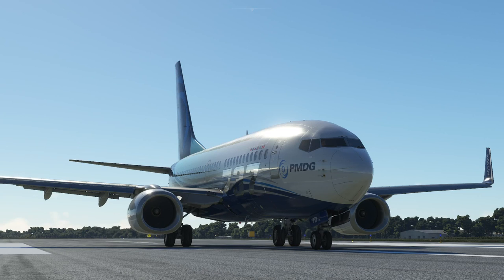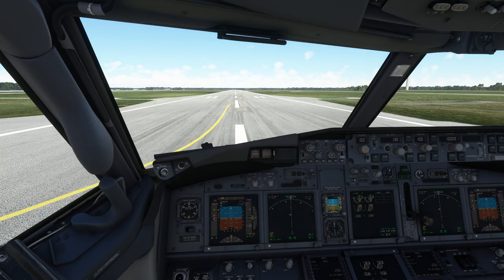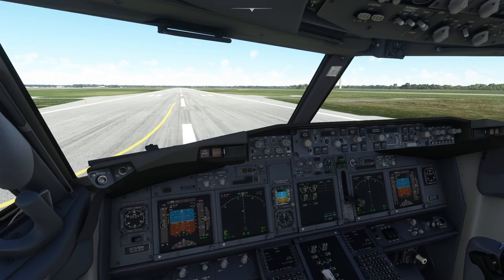Hello. Today we're going to take a look at the 737-700 in Microsoft Flight Simulator, and more importantly, we're going to have a look at ILS, or the Instrument Landing System.